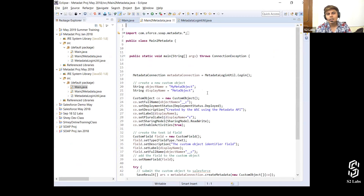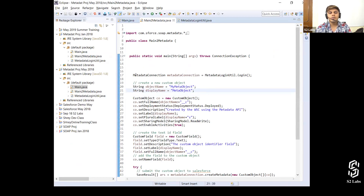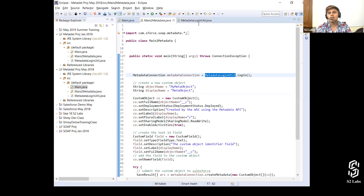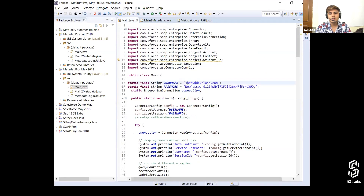Let's see how we're going to do that. First we're going to do a metadata connection, and we're going to make that metadata connection with the help of a MetadataLoginUtility — another class that I've created — and there's a login function inside it. I'm going to pass the credentials: username, password, and the security token.